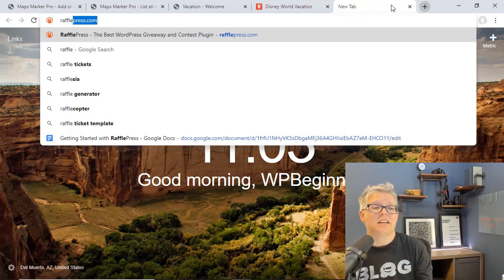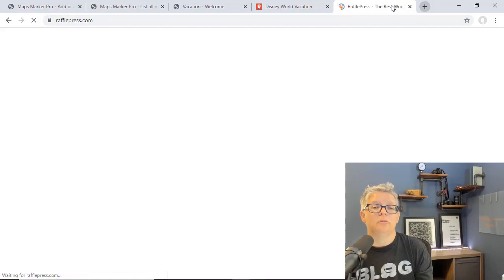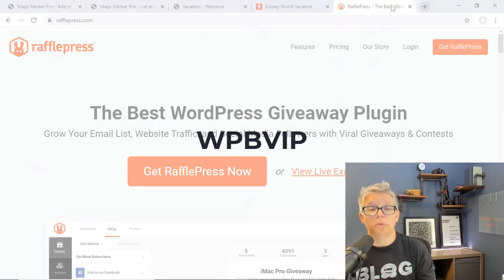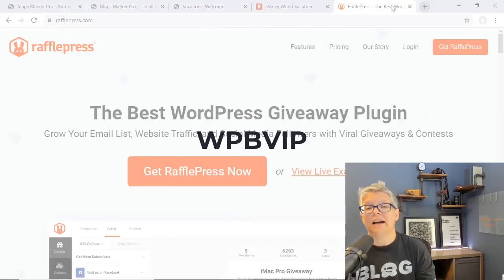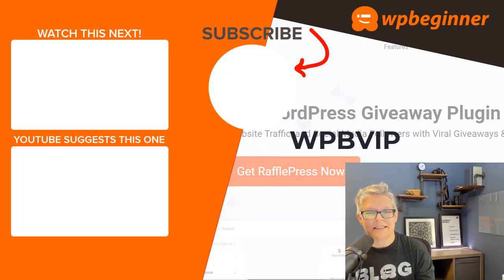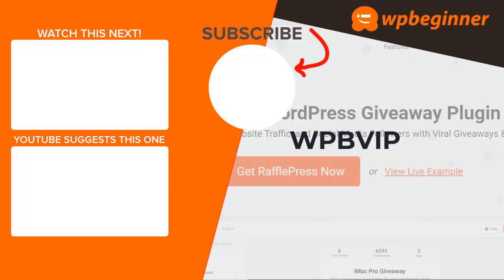To get started just head over to RafflePress and make sure you use promo code WPB VIP to get the best discount on RafflePress. And thanks for watching.